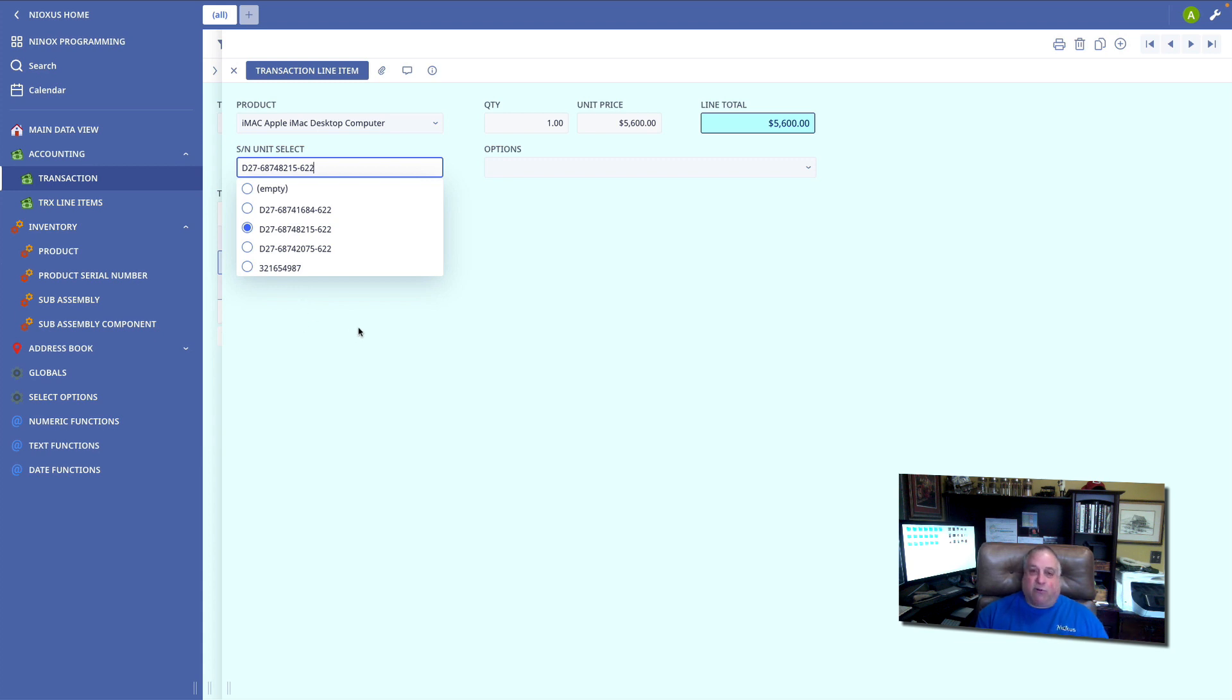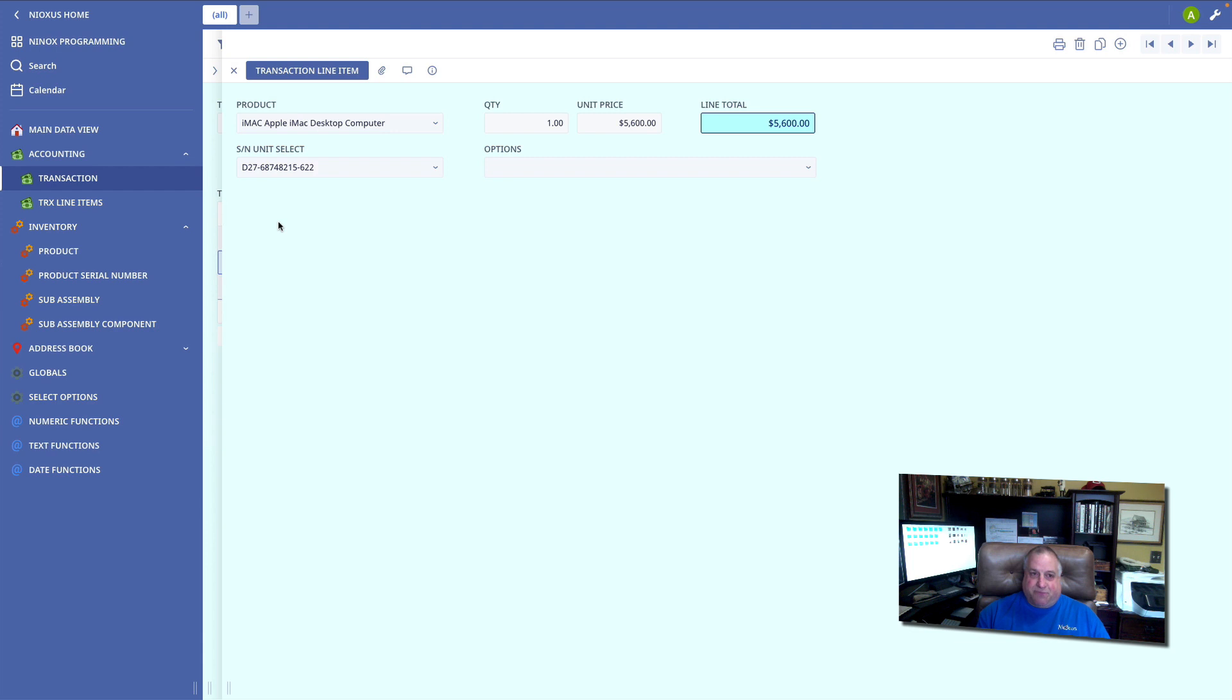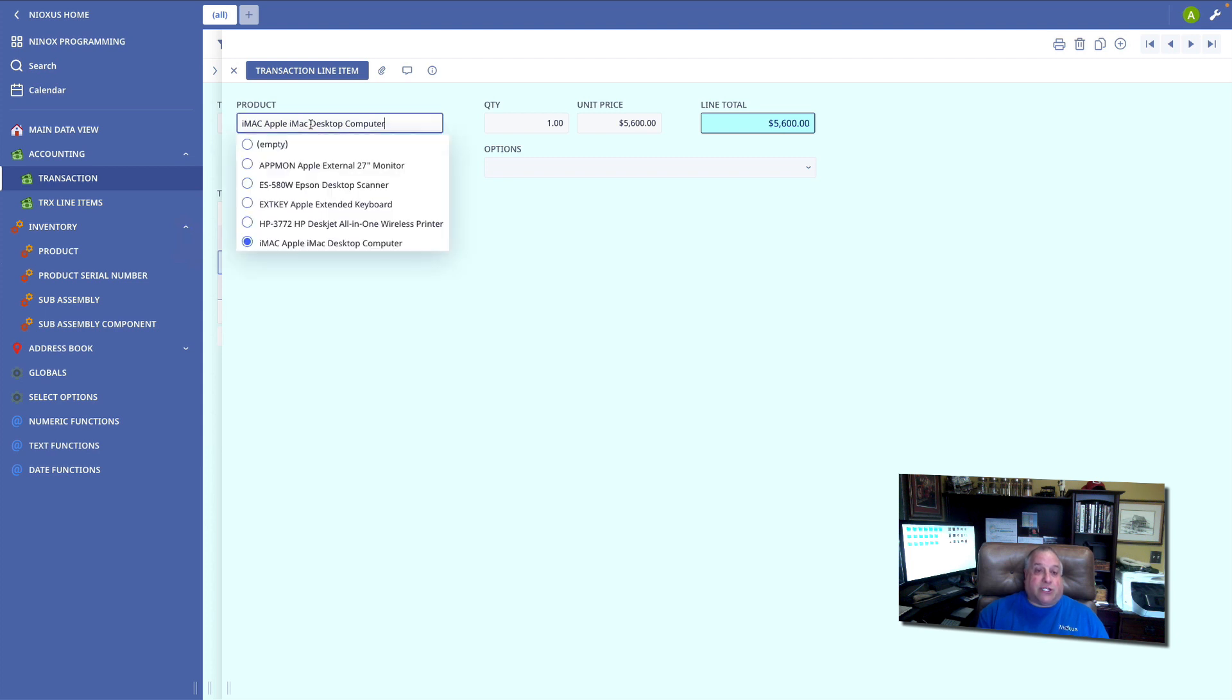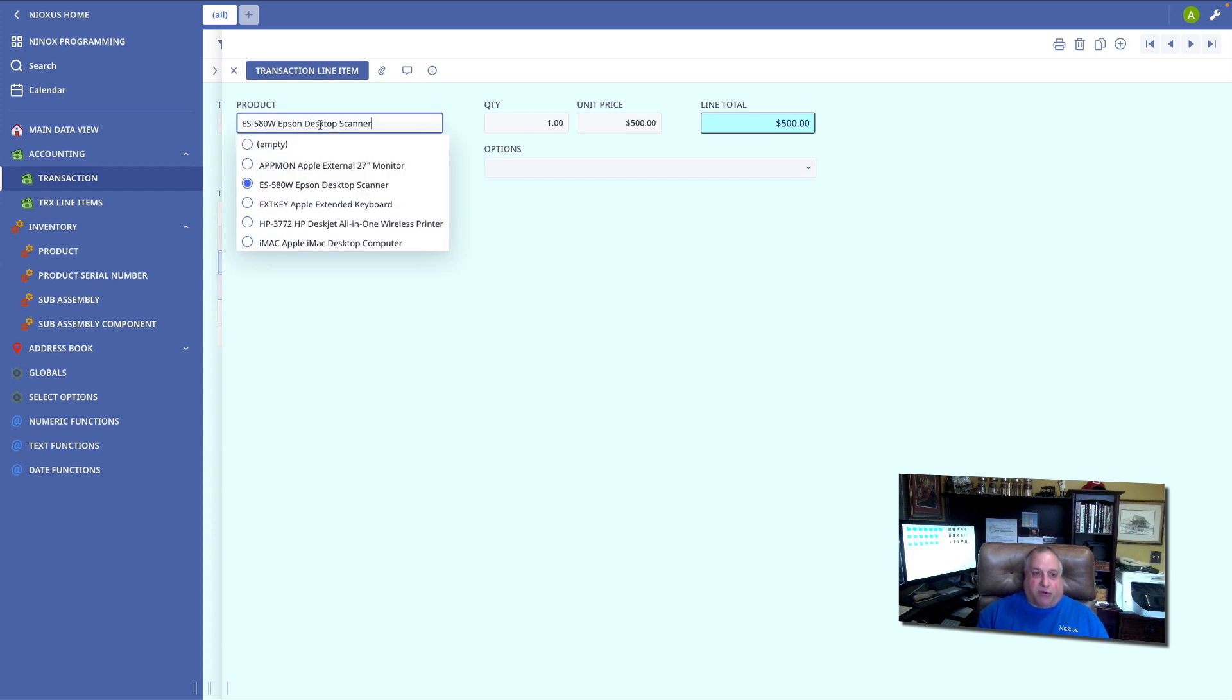I never went into administrative mode. I never went behind the scenes to access the code or the definition of this choice field. I simply went to another data table that serves as the source of the choices and created new records in that data table. So, if I were to change the item that I was selling, I would see there's an entirely different set of serial number options, because only these serial numbers are relevant to this particular product.